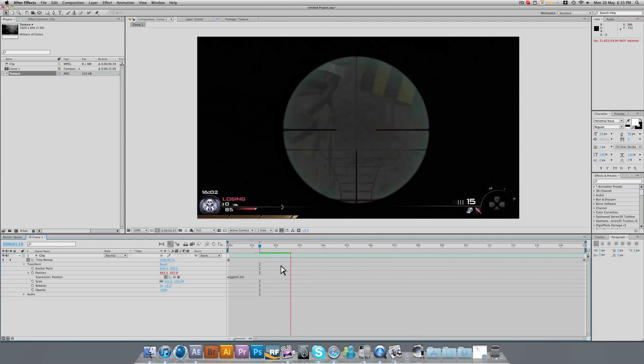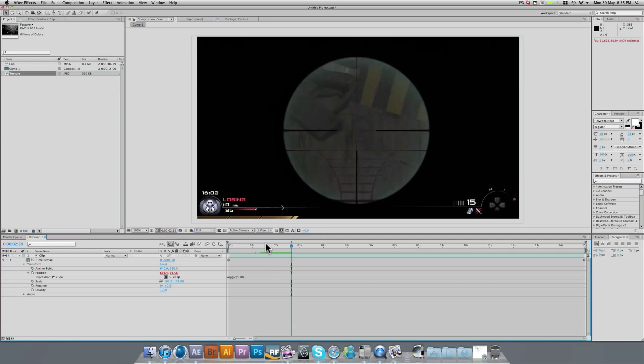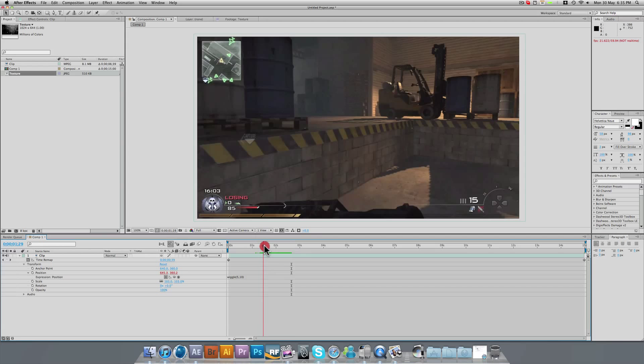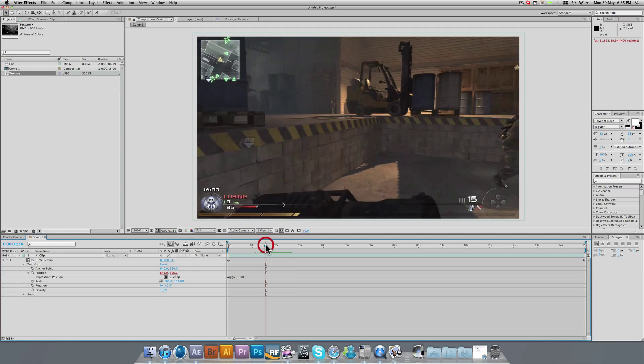So that's basically wiggle done. You can add wiggle to anything. You can add it to opacity maps, you can add it to your scale. Wiggle just moves things around. It's not actually camera shake as such.